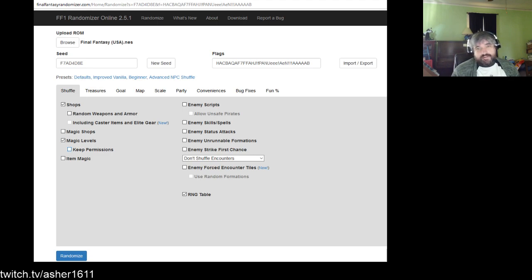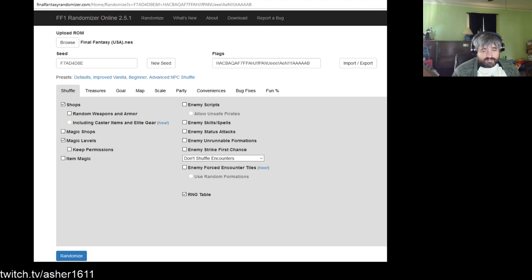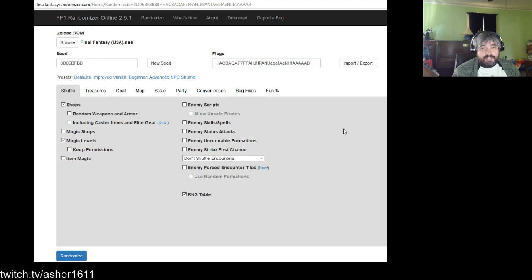We're using the FF1 Randomizer 2.5.1 web client — you can see the web address up here. There is an offline client as well, but most people use the online one. If you want to play a Final Fantasy 1 randomizer, you need the website and you need a ROM. I cannot help you get a ROM, but it needs to be a .NES file. When you go to the website, it's seed-based — you click new seed and the web address changes each time.